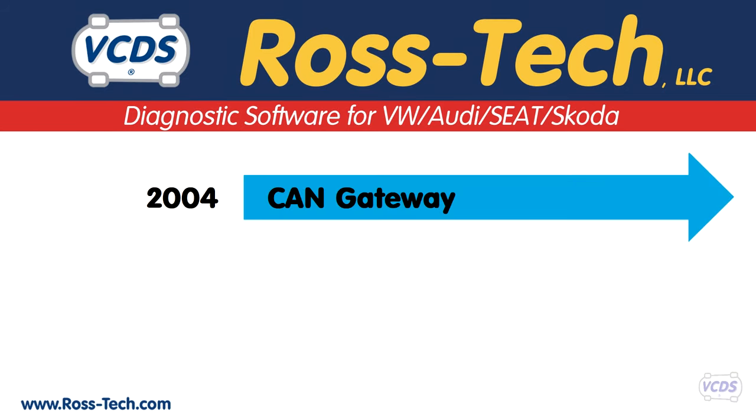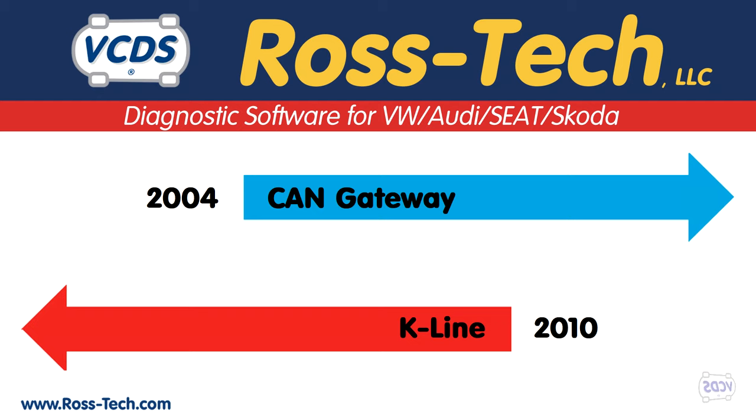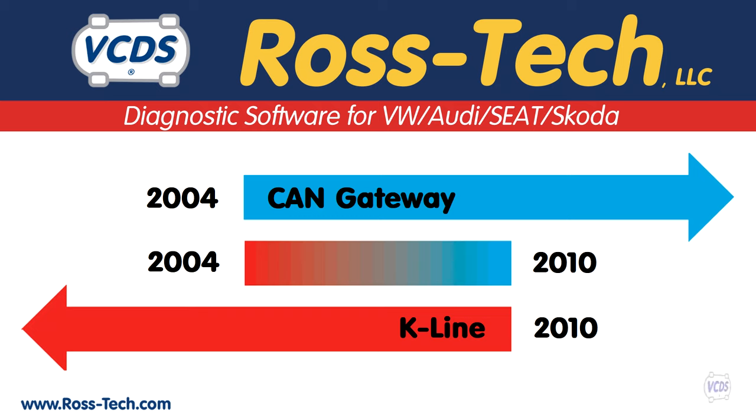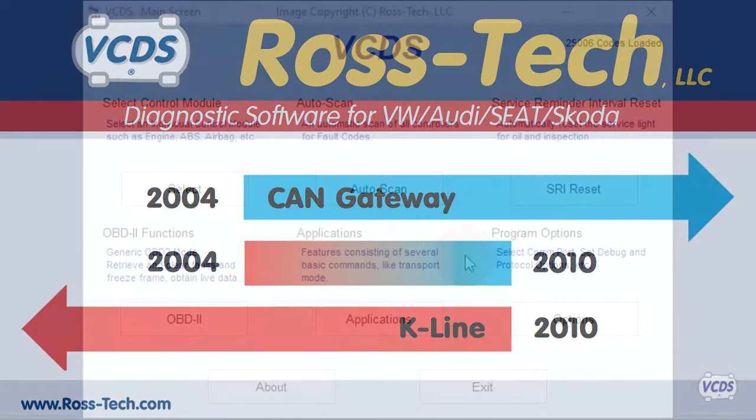CAN Gateway Diagnostics first appeared in some 2004 vehicles. Note that the older generation of diagnostics was done over a K-line and that was phased out by the end of 2010. So from 2004 to 2010, as newer generation vehicles came out, they would use CAN Gateway Diagnostics. The Gateway Installation List function is not supported by K-Line Diagnostics.